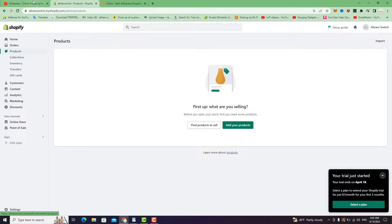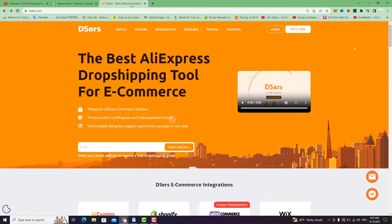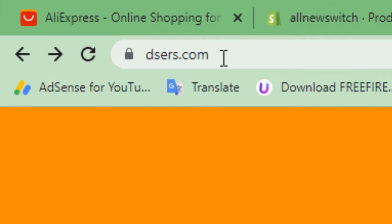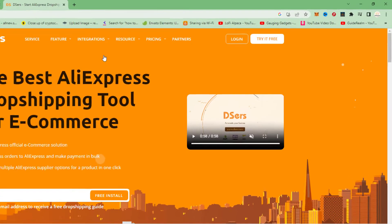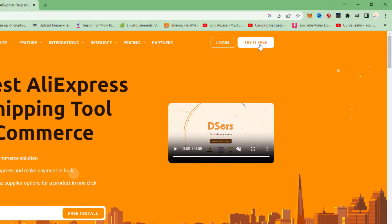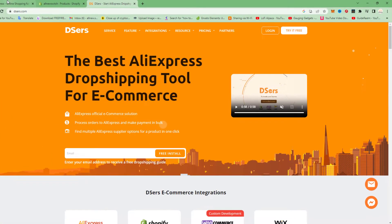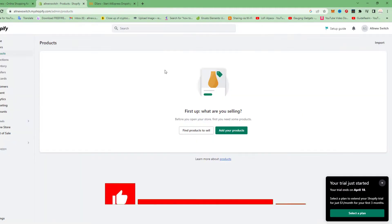First, open a new browser, then go to the search bar on top and type DSers.com. Open DSers.com — this is the extension you will use to import any product from AliExpress to your Shopify store.